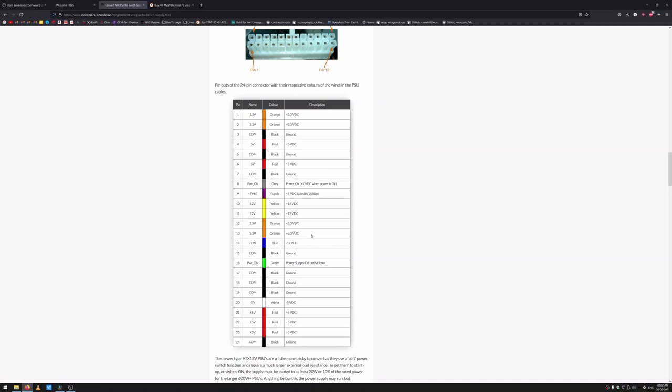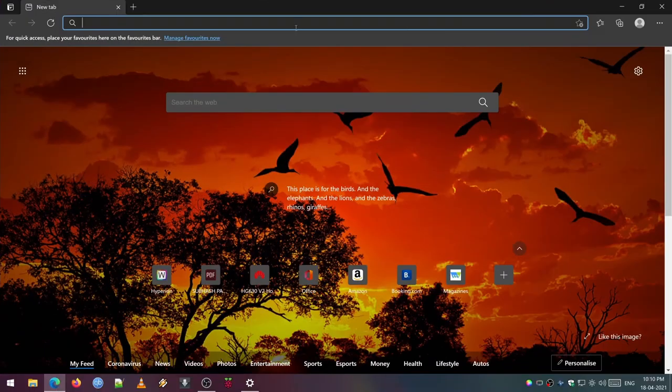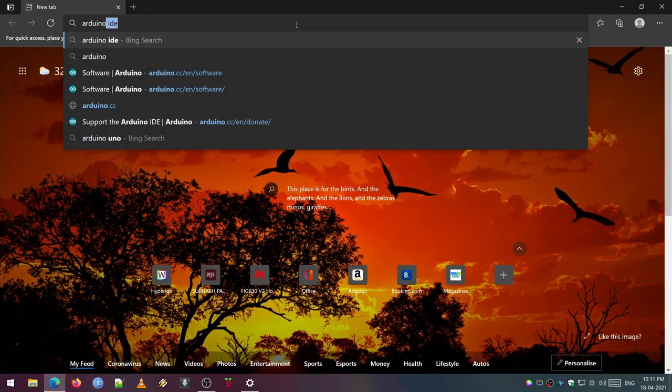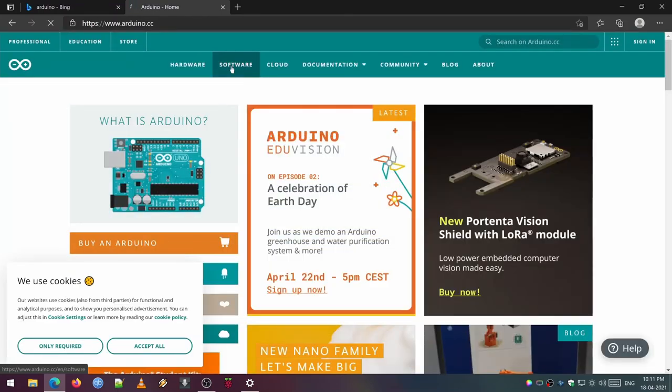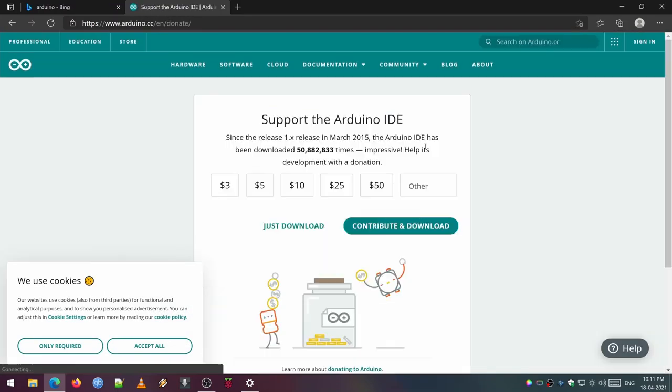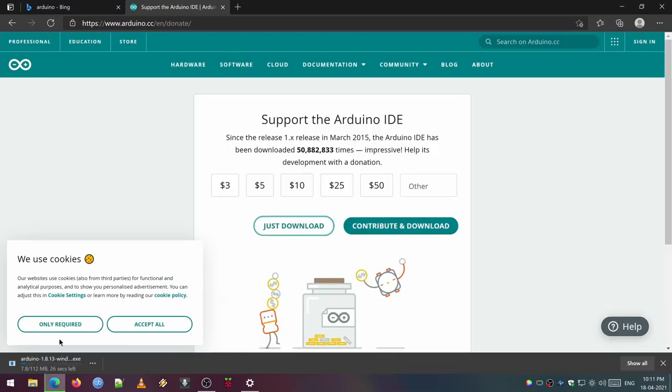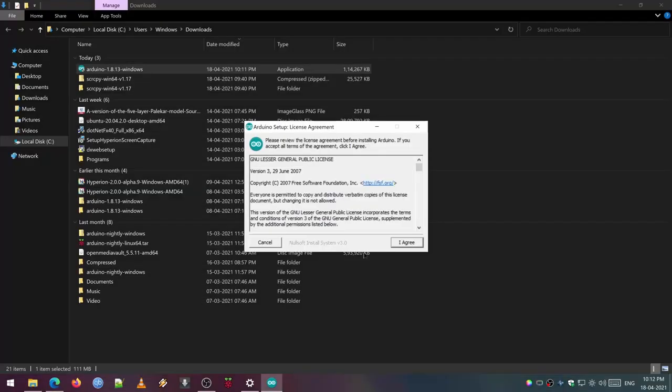Now the power is sorted out. Then we can install some programs on our PC. First we need to install the Arduino software from the Arduino site. I have provided the link in the description below. You can use that to download this application and after that go ahead and install it. And then you can launch the Arduino IDE once it is installed.